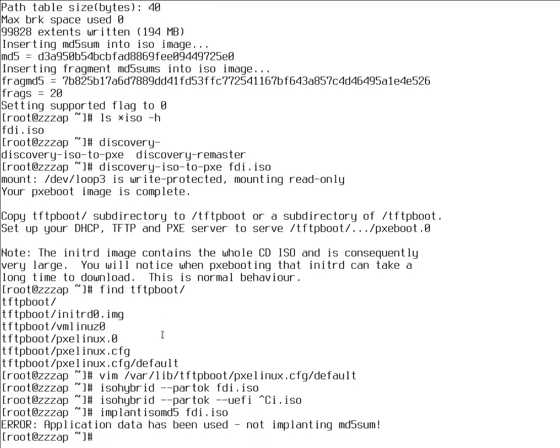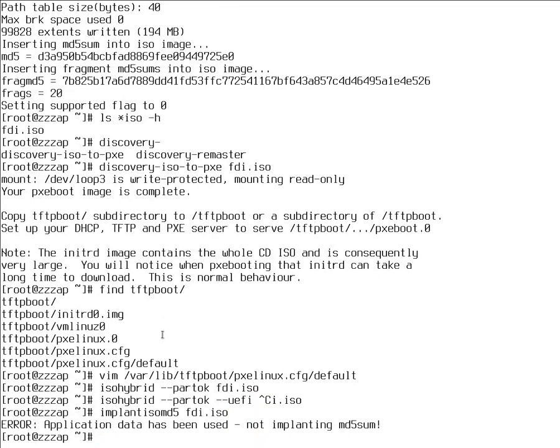And implant is ISO MD5. Insert the MD5. I'm not sure why it doesn't work for my case though. But again, this is unless you want to hit the test media and start FDI. It will work.